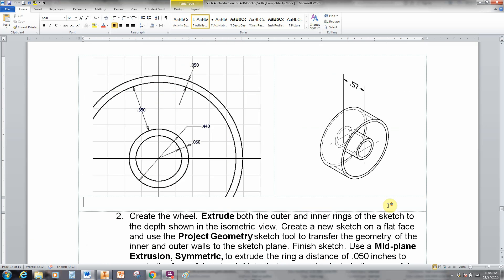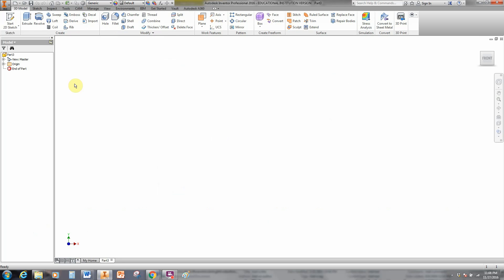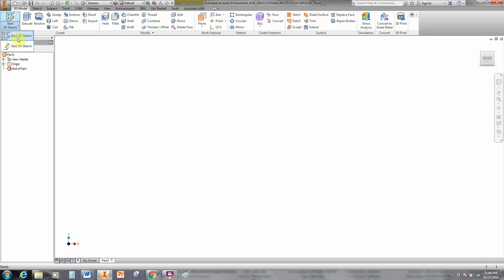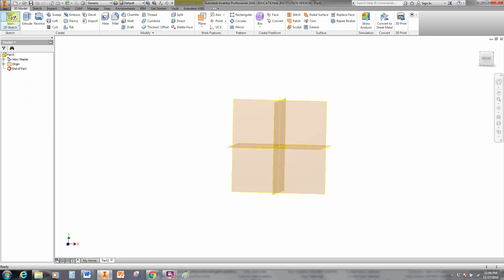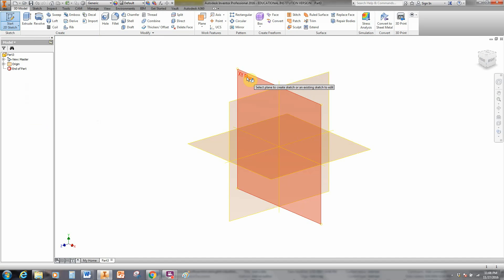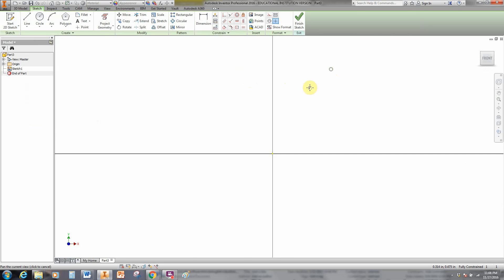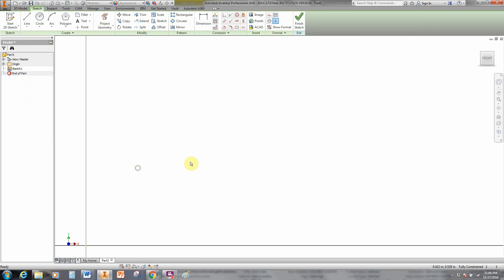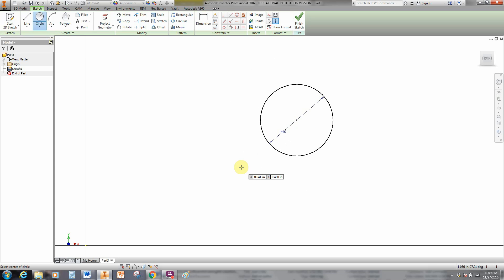So let's go ahead and get going here. We're going to be making a new part. Click on part. We're going to start with a 2D sketch. You can just click on the icon. It's already set at 2D sketch. And we're going to choose the XY plane. I like to draw in the upper right quadrant.